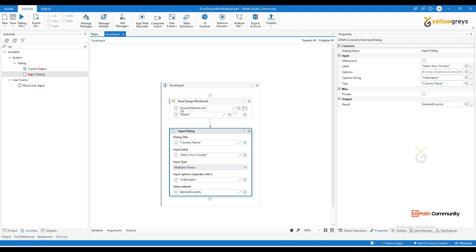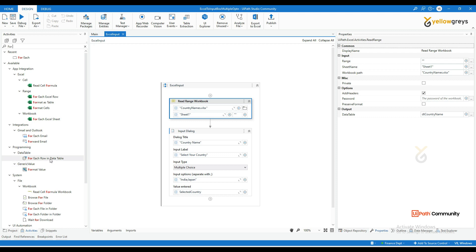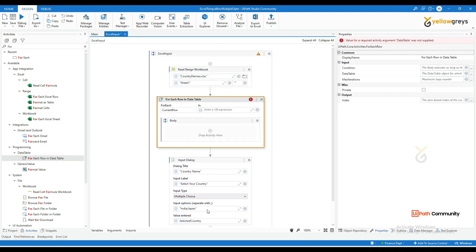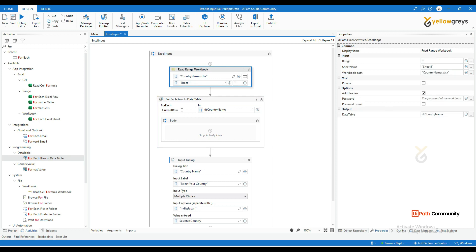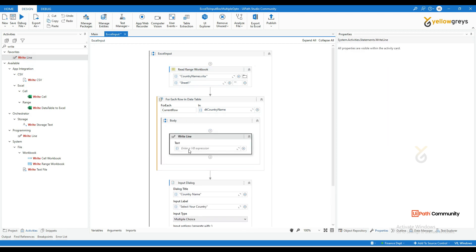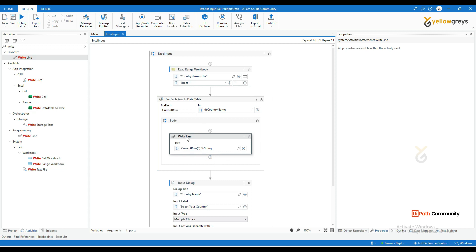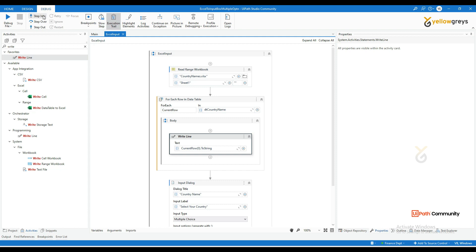Our aim is to bring all country names into that colon-separated format. I'm going to use the For Each DataTable activity, passing in the dt_country_name data table we created. The current row will represent each country name. To verify, drag and drop a Write Line activity and add current_row(0).ToString — since country names are in column A. Let's check whether it prints the country names in order. Close your Excel file and do Step Into.